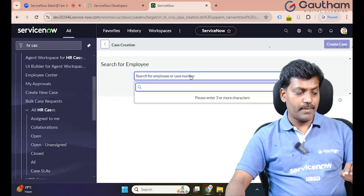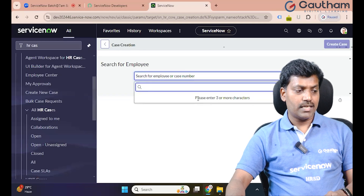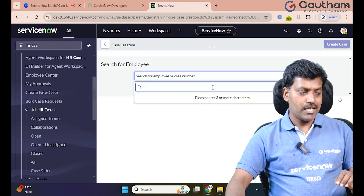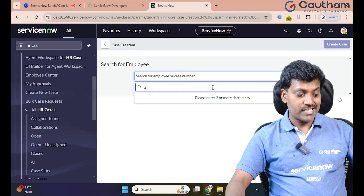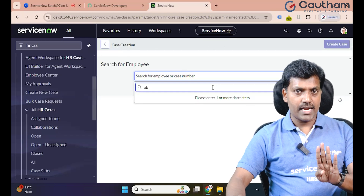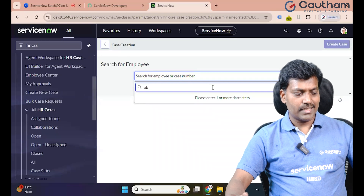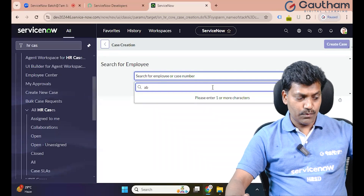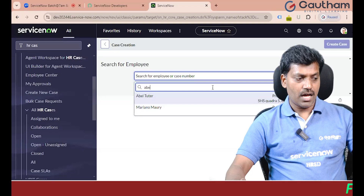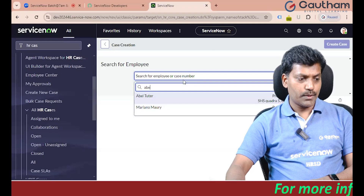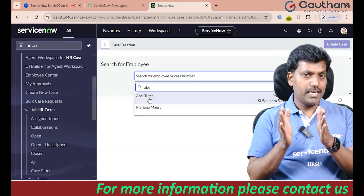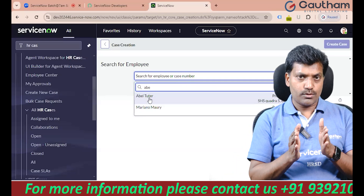We type in three letters — please enter three or more characters. We type in two characters and we type in one name. So we type in one record, we type in multiple records. A-B-E to start, then one by one they display.